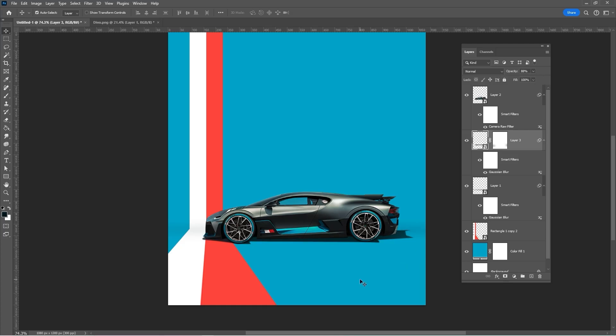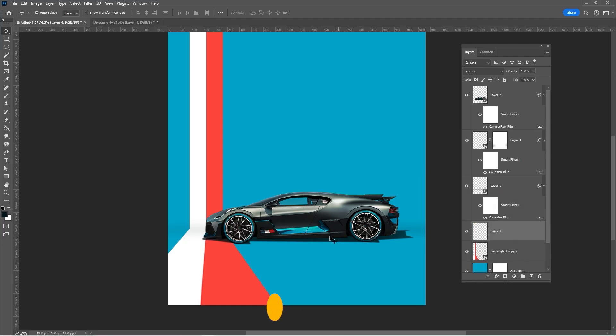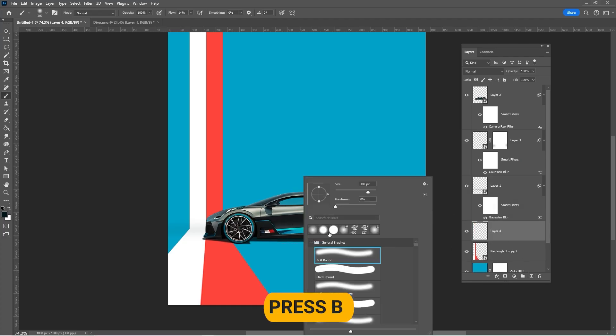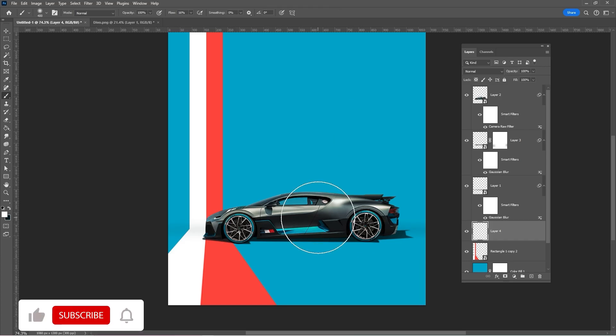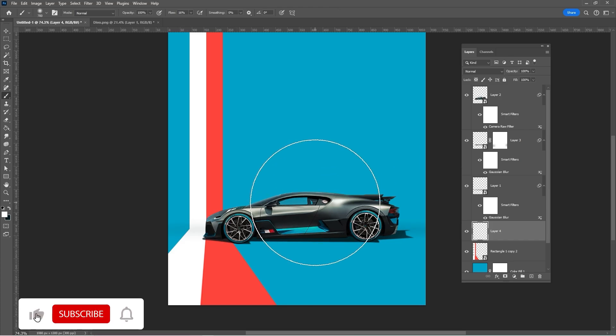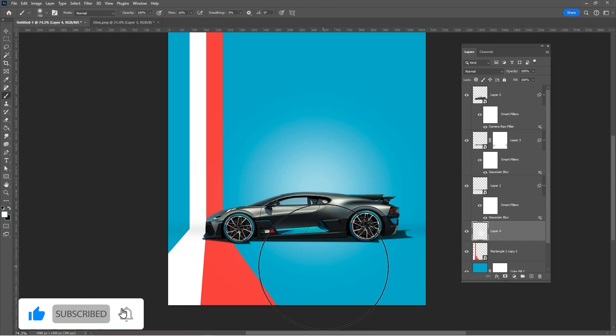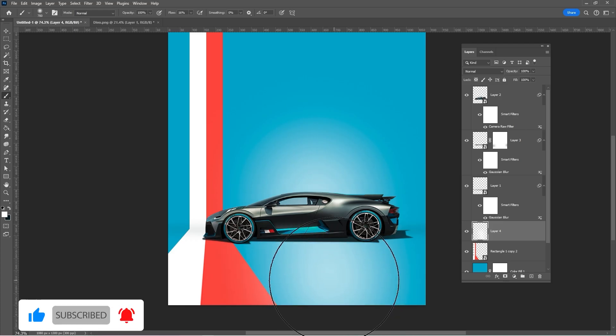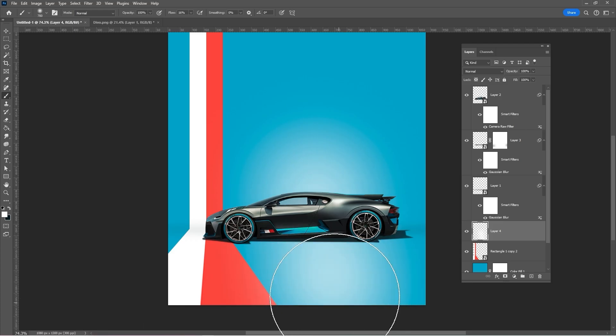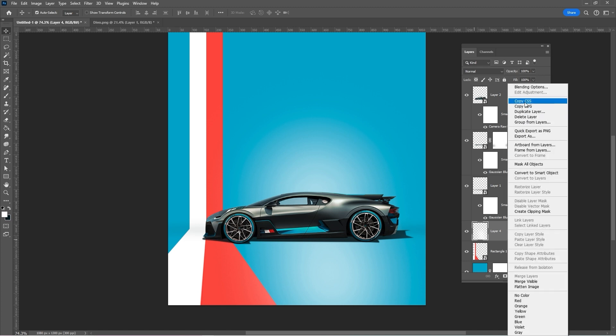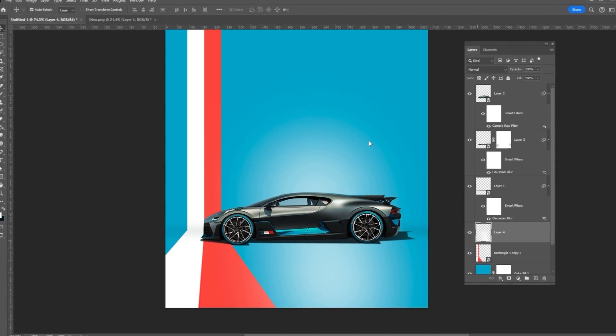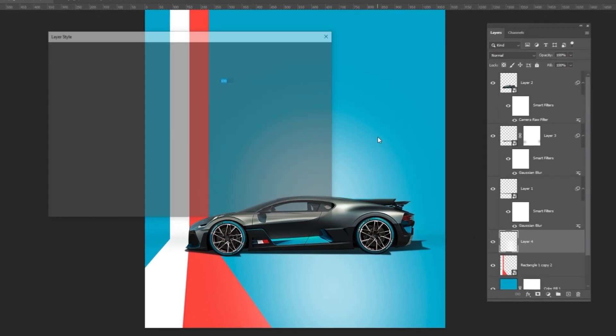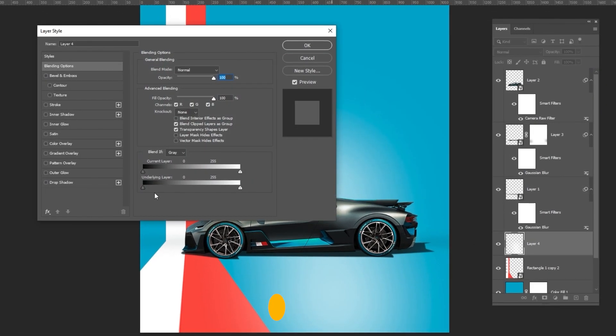Create a new layer. Press B, right-click and choose a soft round brush. Set the foreground color to white and the flow to about 15 and follow the process. Right-click and choose blending options. Hold Alt to split the transition and follow the process.